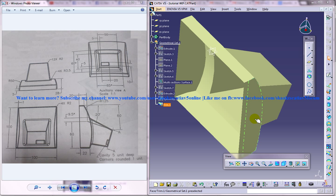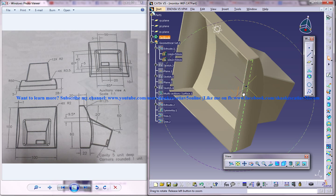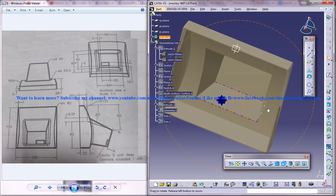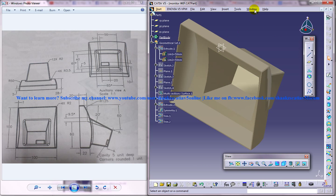Hi friends, this is Mohamed Shaqeel here and in this tutorial I am going to show you how you can design a monitor cover in CATIA V5. In this tutorial series we will be using the Part Design and Wireframe and Surface Design for the complete design, and I am going to show you how the complete design is going to be. Let's see how you can go ahead and complete the design.